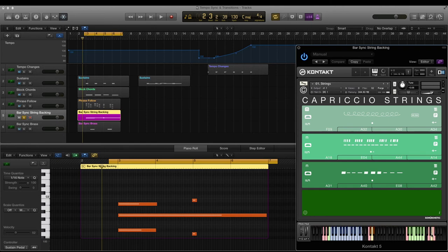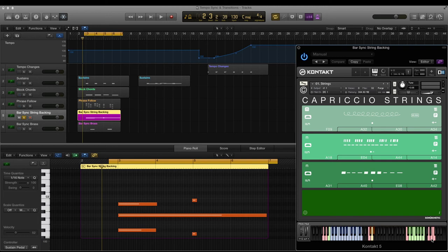So what does this keyswitch actually do? Well when it's switched on, the scripting within Capriccio will read the position of the bar in your host DAW and retain playback of the phrases in line with that bar. For example, if bar sync is turned on and you trigger a phrase on the second beat of a bar, the sample will play from its second beat too rather than right from the beginning.